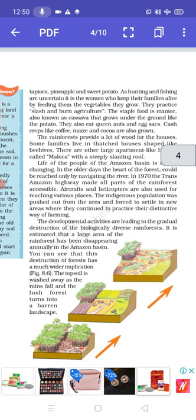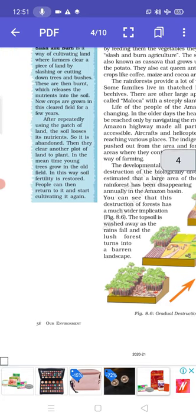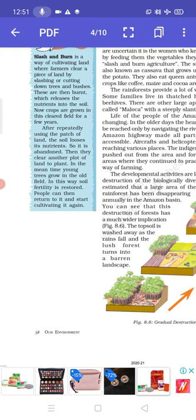The developmental activities are leading to gradual destruction of the biologically diverse rainforest. It is estimated that a large area of the rainforest has been disappearing annually in the Amazon Basin. The topsoil is washed away by the rainfall and the lush forest turns into a barren landscape, because people are cutting down trees and forests for development.